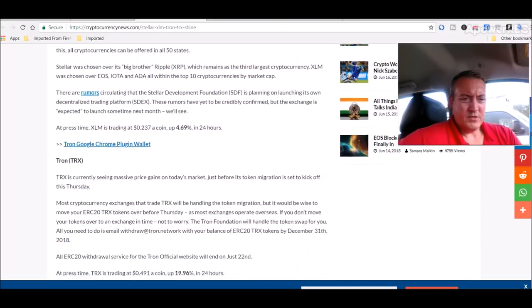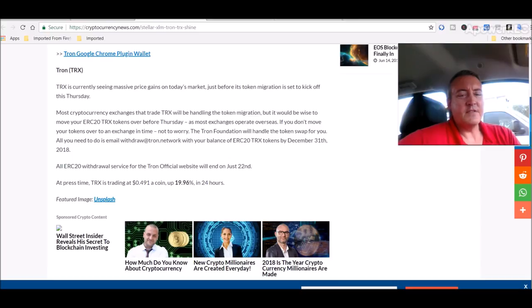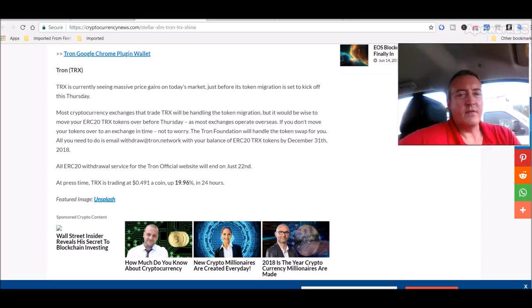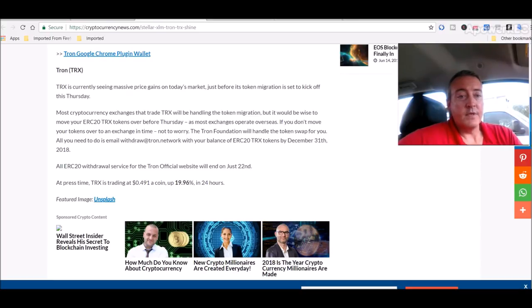We'll do Tron first and then head back up to Stellar. Tron is currently seeing massive price gains on today's market just before its token migration is set to kick off this Thursday. At one point the price of Tron was up 25%, which was good, but as I'll show you in a bit it's not lasting.